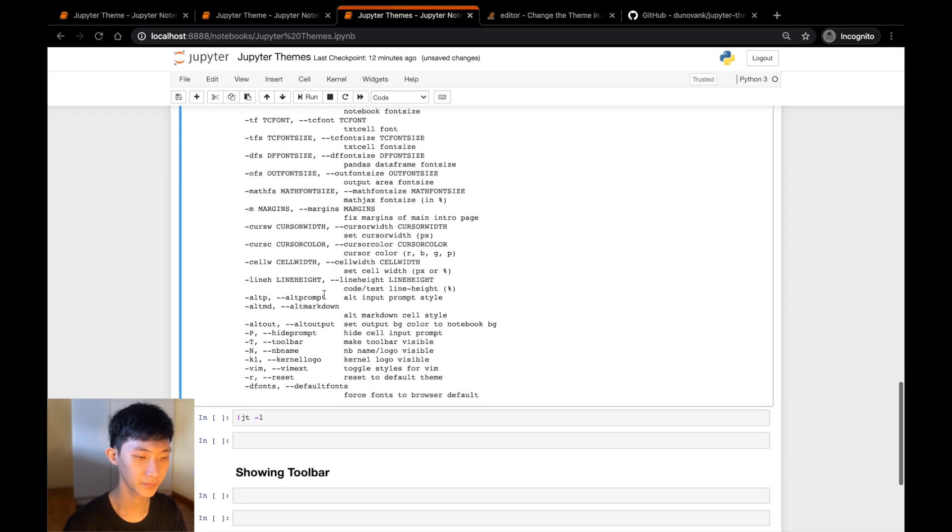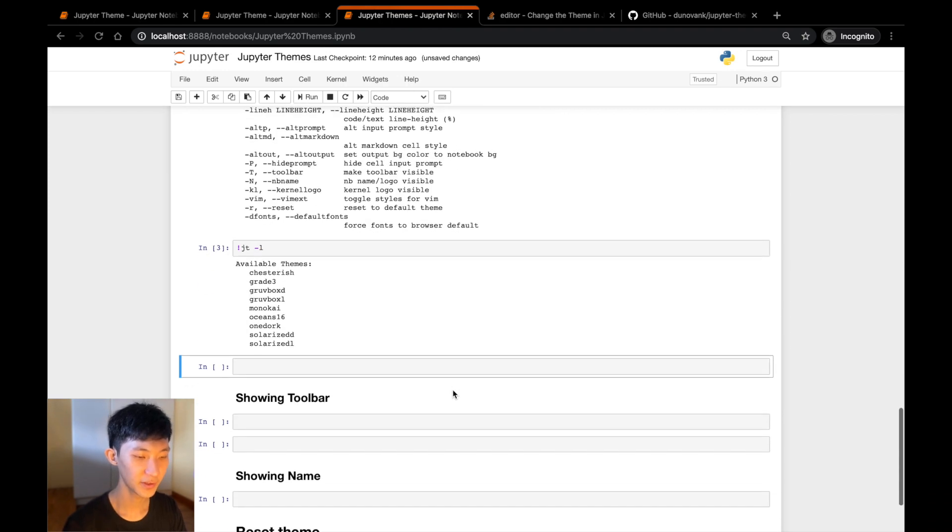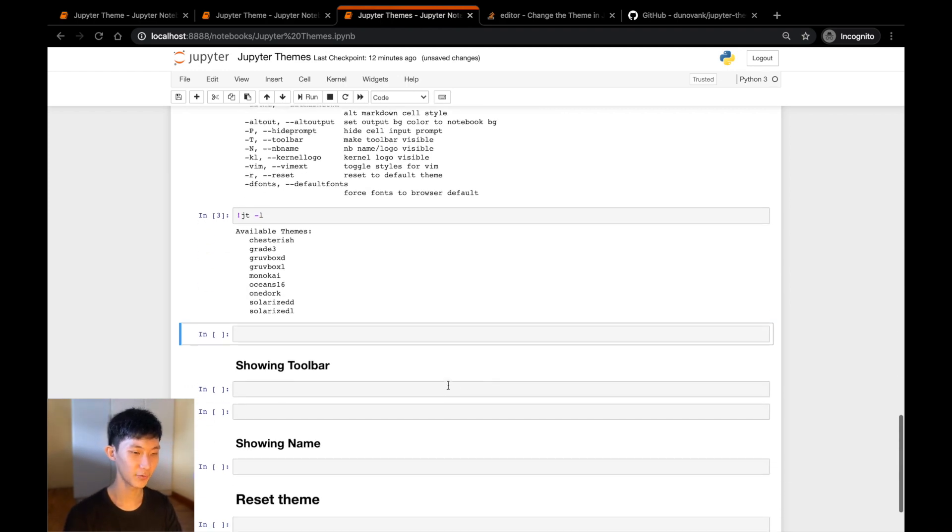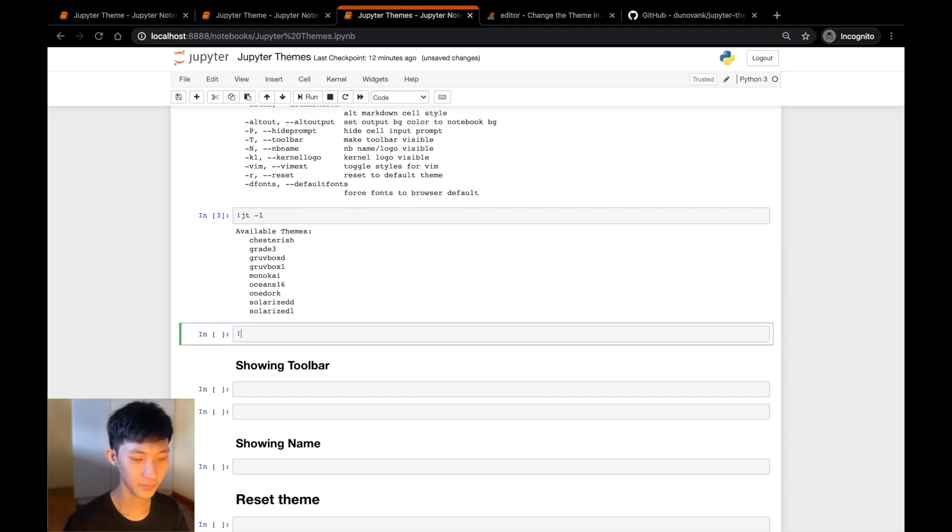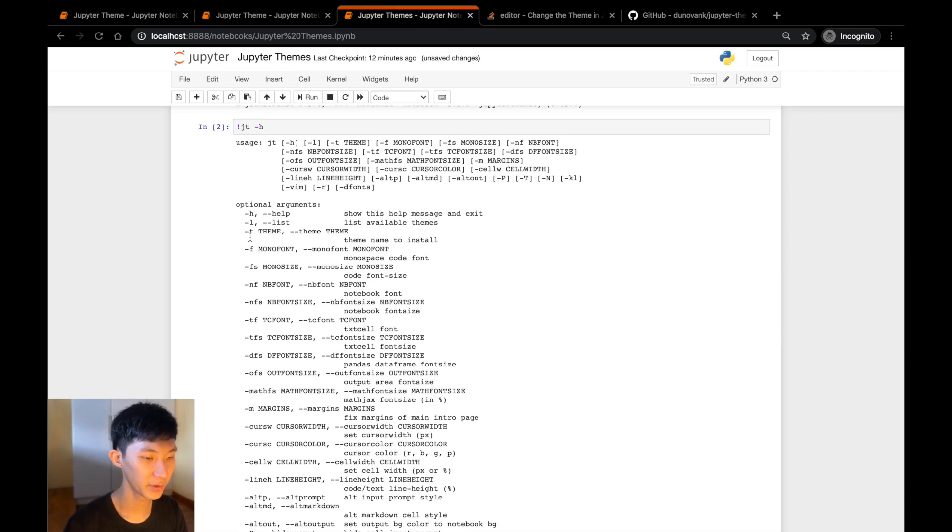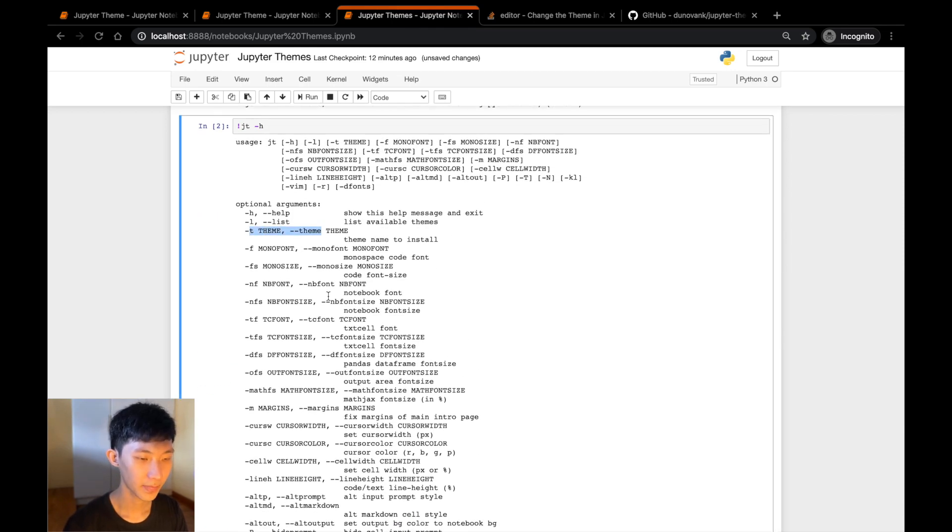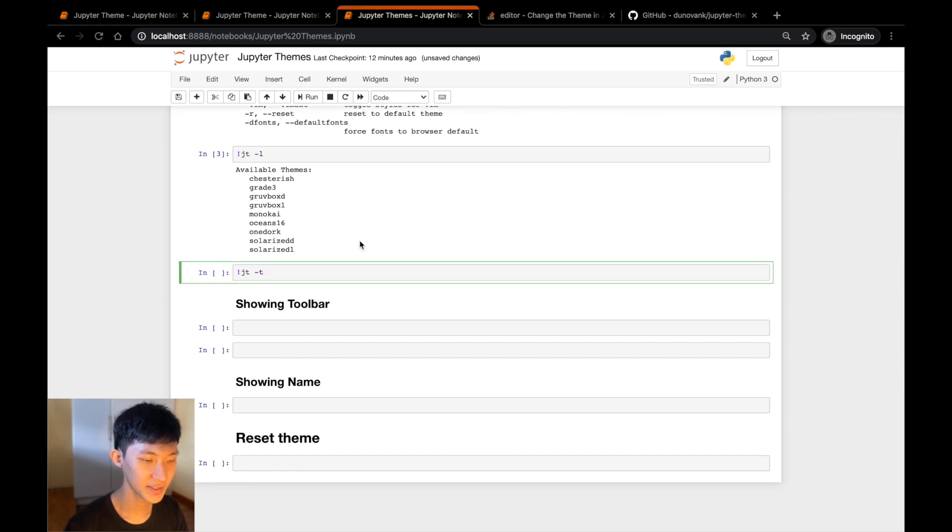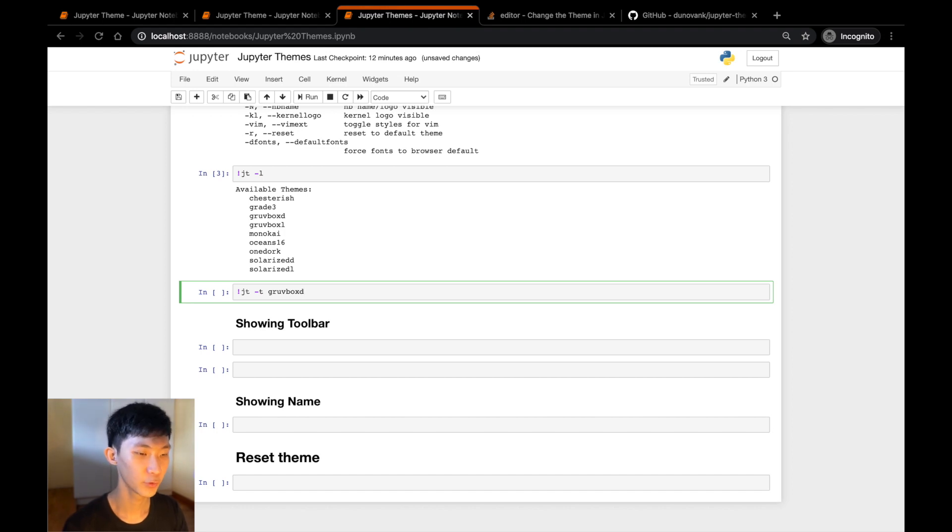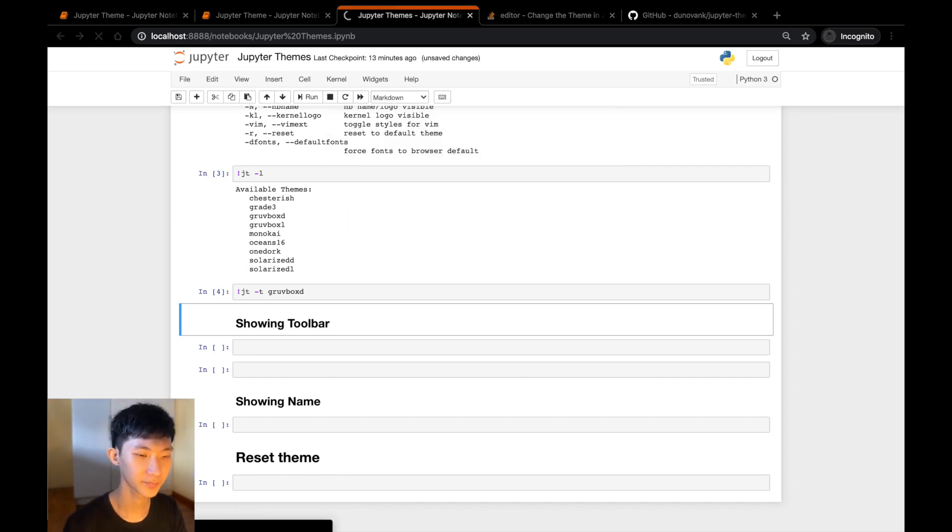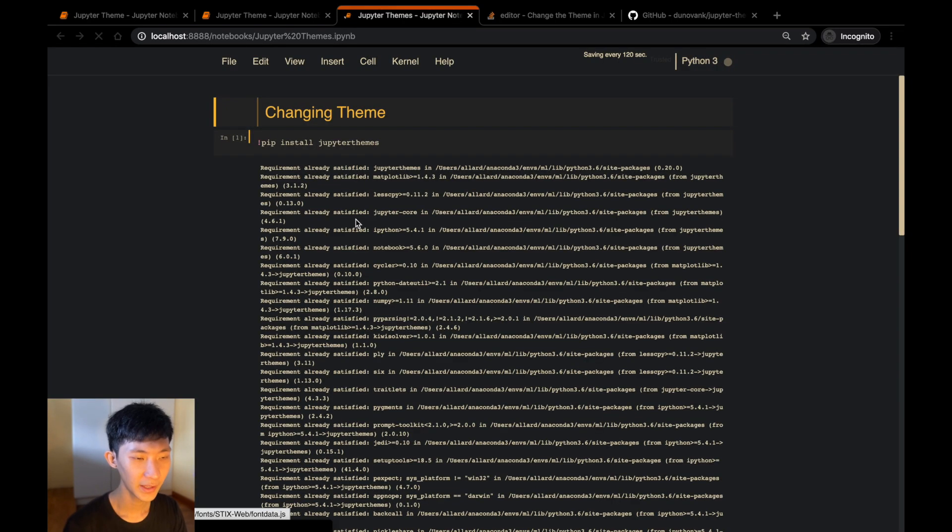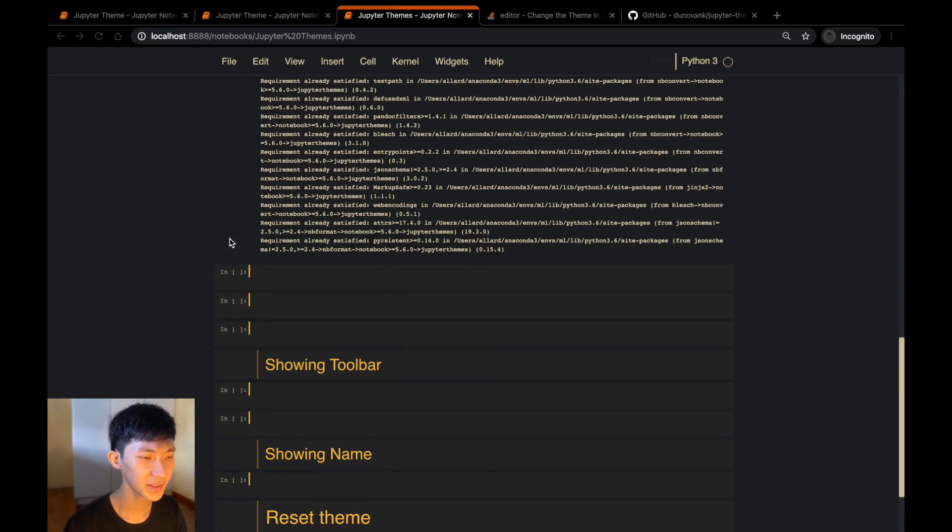Let's just do jt -l, which is to list the themes available. So jt -l, shift-enter, we see that we have a list of themes. And now to change our original theme to one of these, we'll do jt -t, and then the name of our theme. Let's say gruvboxd. D is for dark; if you go for gruvboxl that would be the light theme. So click shift-enter, nothing seems to happen, but if I refresh now you see that the theme is installed.